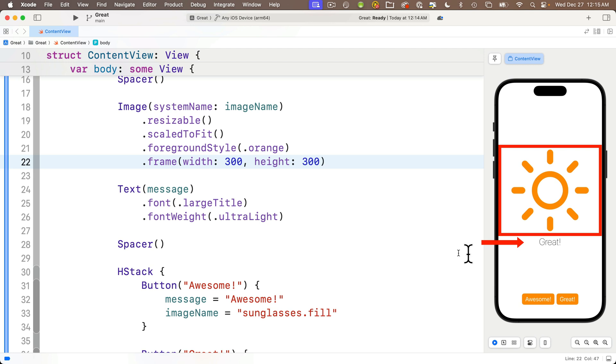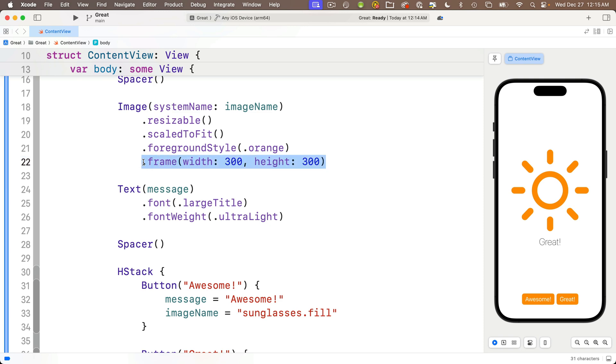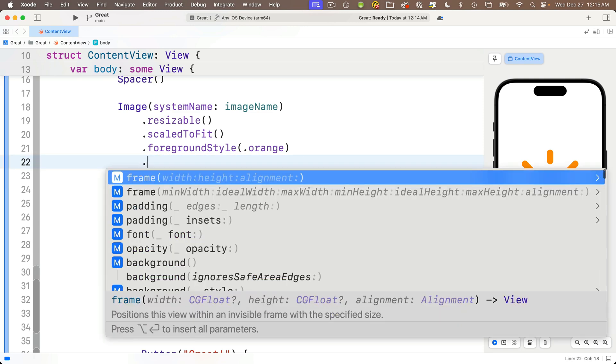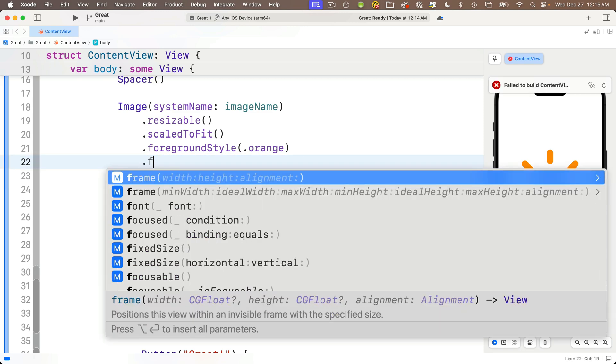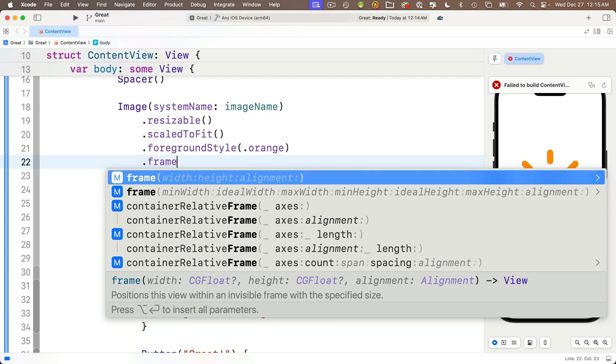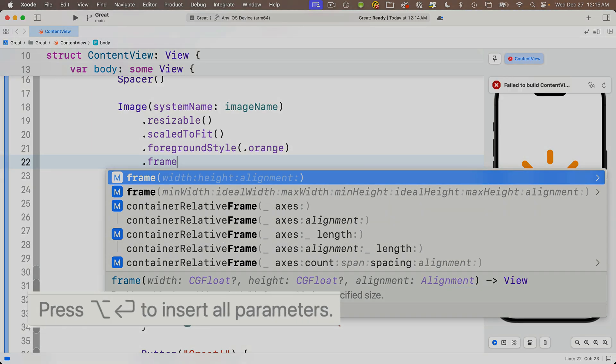Cool, but wait, there's more. Now let's delete the frame modifier and retype .frame once again. And I want you to notice this line down here. Code completion says press...